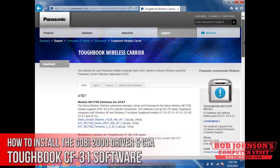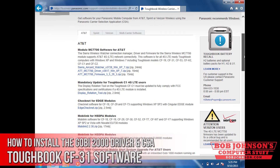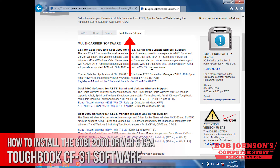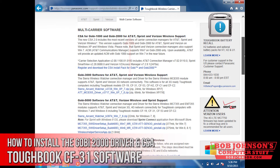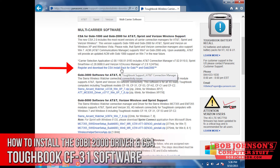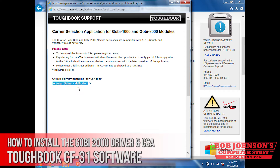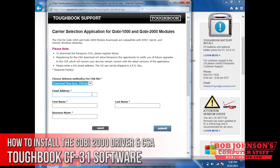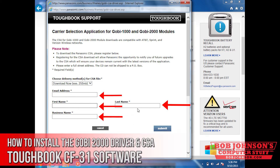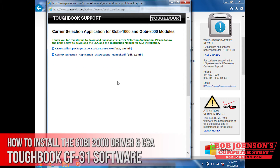Once you land on the page, go to multi-carrier options or multi-carrier software, and then there will be a carrier selection app for Gobi 1000 and 2000. The way to download it is to click download now, or you can actually have it mailed to you via CD. You have to put your information in.